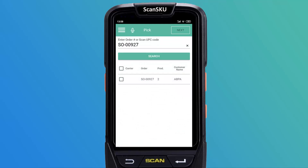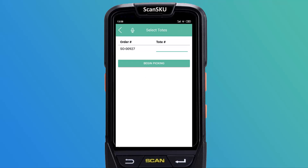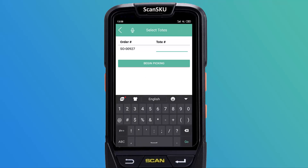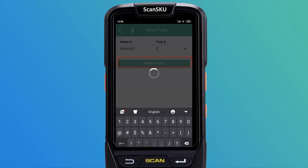Select the relevant sale order and tap next. The select totes screen will be displayed. Enter the totes number in the totes hash field and tap begin picking.